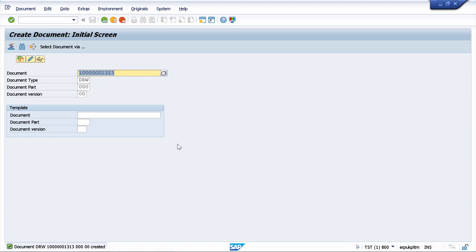We have just created our first document information record. Now let's go ahead and change it, and while changing it we will add more data and also understand better what we have maintained before.